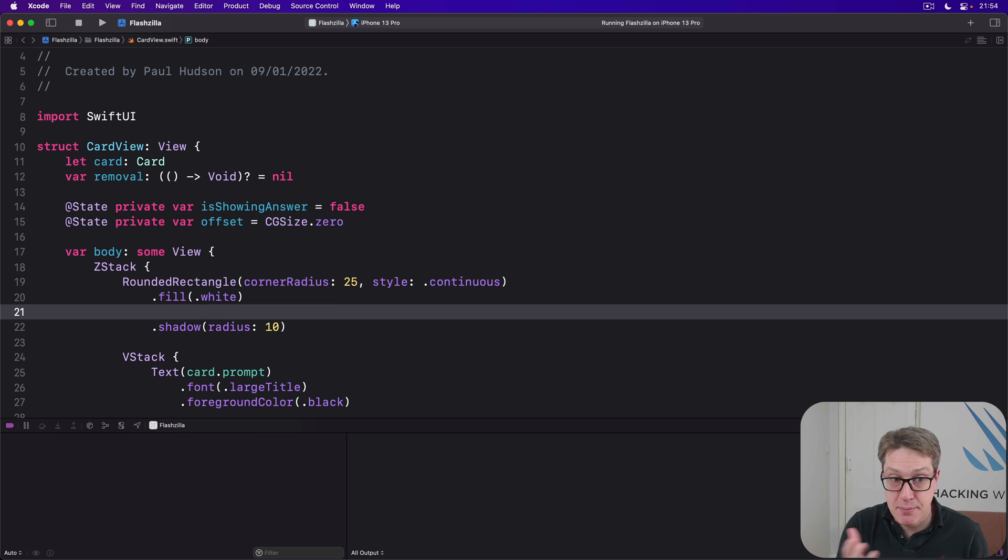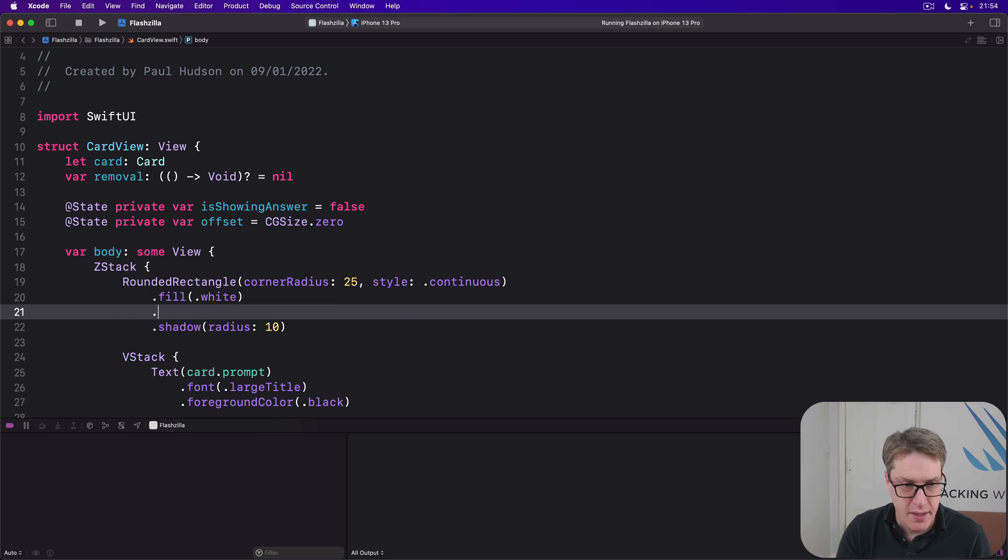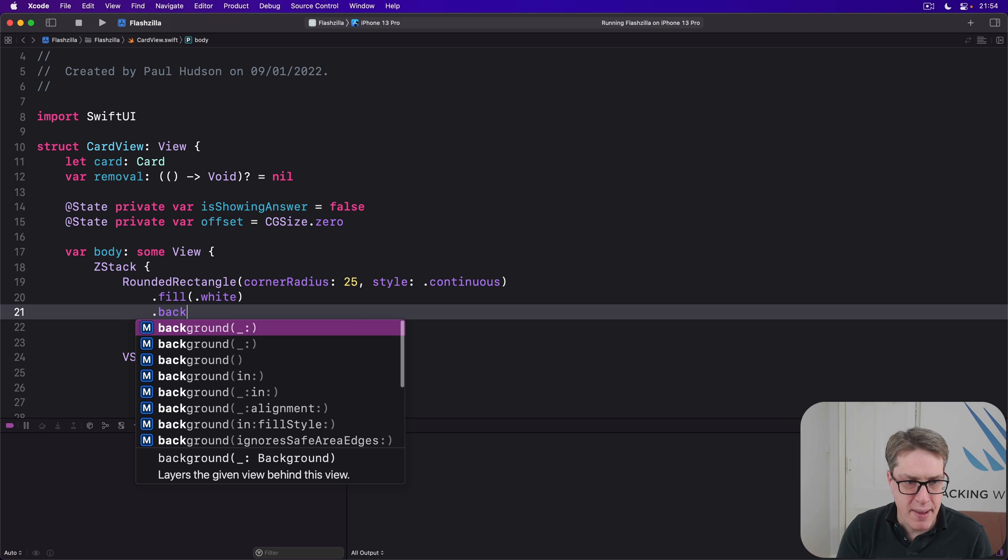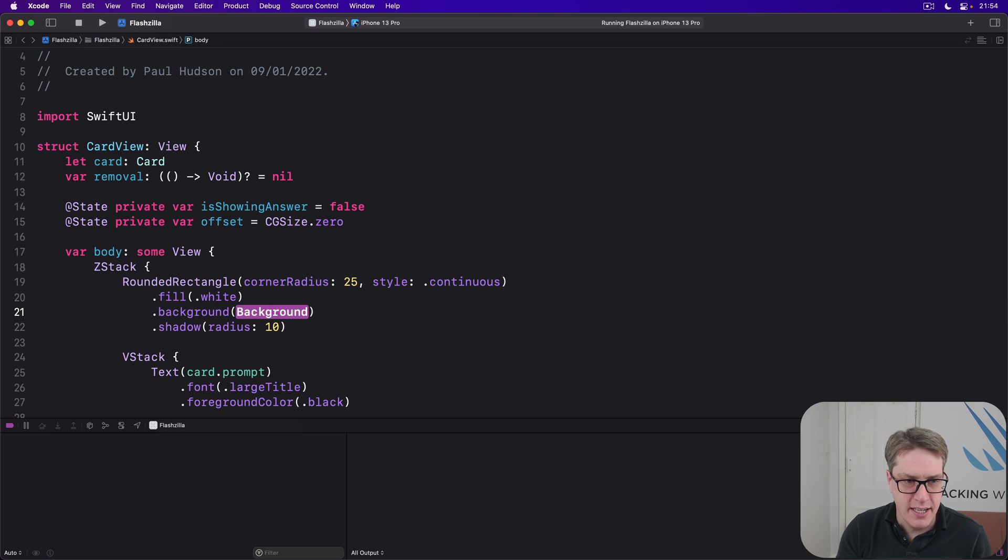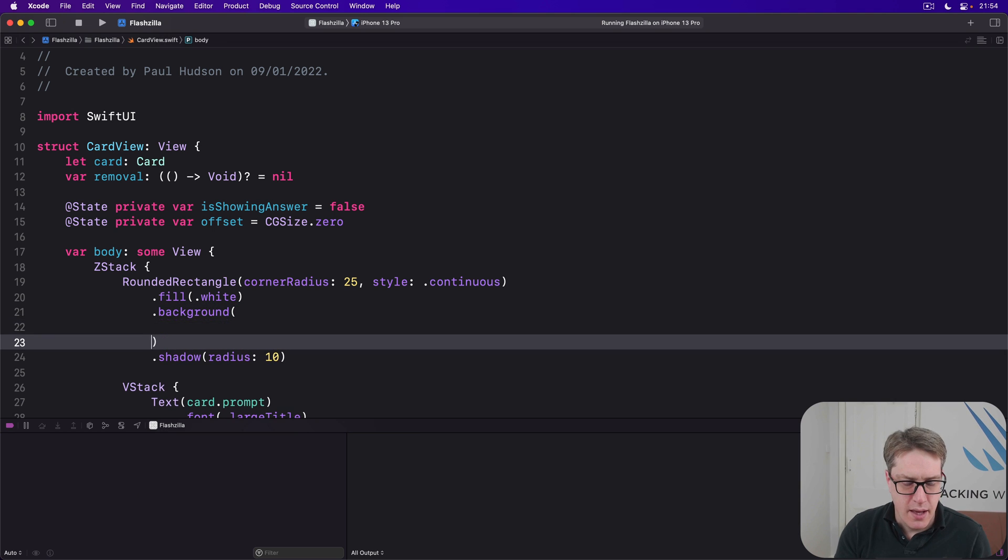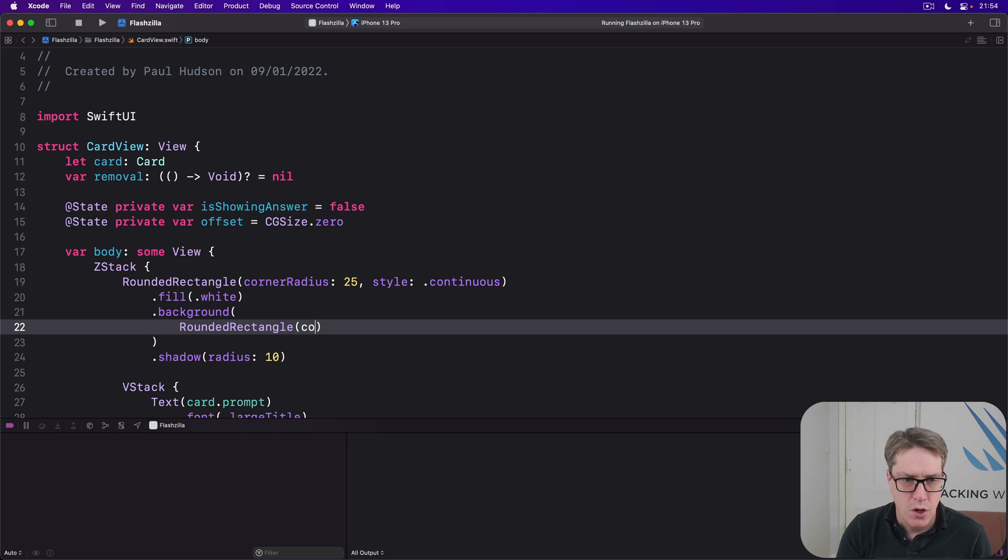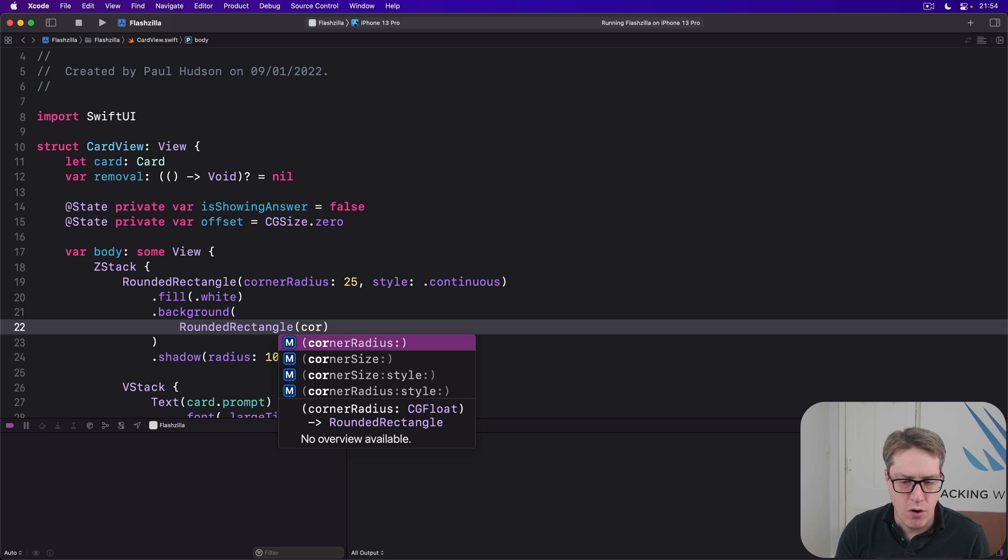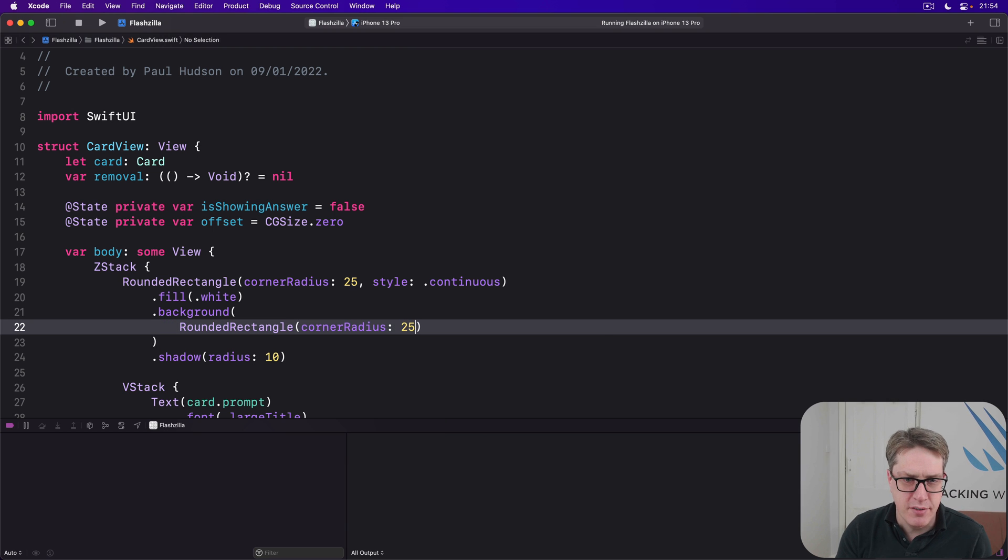Add this before the shadow modifier. Background modifier, rounded rectangle, corner radius of 25, again, style continuous.